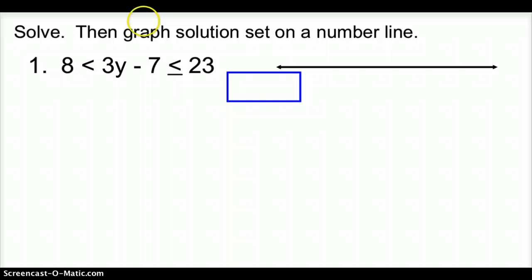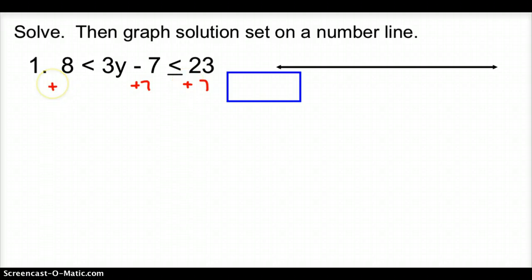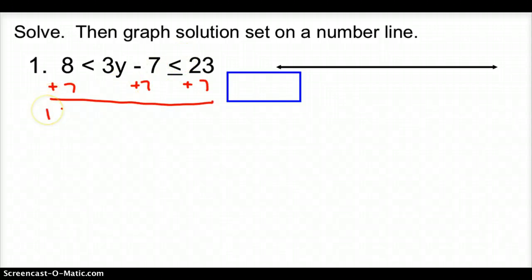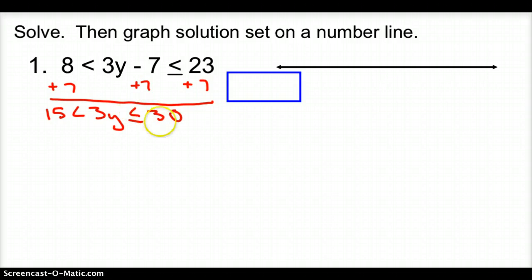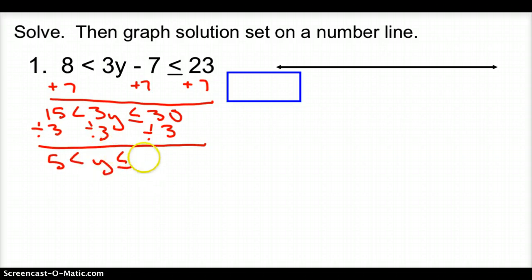Now we're going to solve something like this. It's 8 is less than 3y minus 7, which is less than or equal to 23. There are two different ways to solve this. The first way: I'm going to add 7 to the middle and to both outsides, because there are two inequalities. So we get 15 is less than 3y, which is less than or equal to 30. Now we divide all sides by 3, giving us 5 is less than y, which is less than or equal to 10.